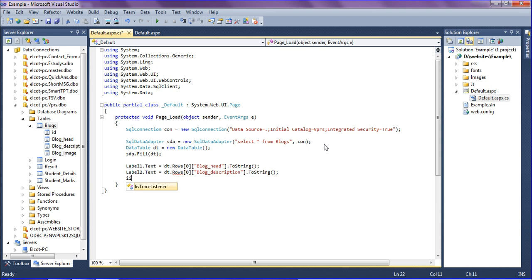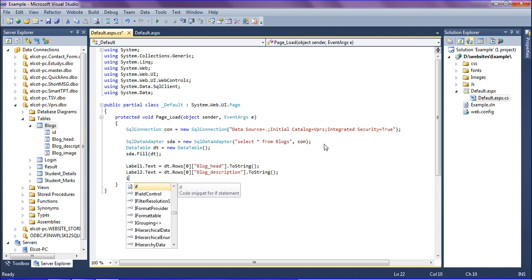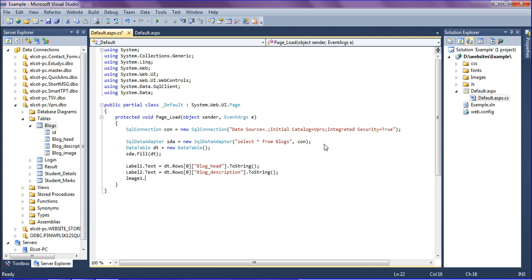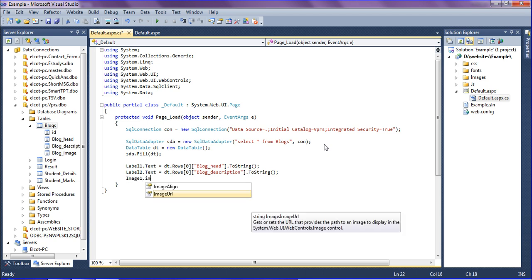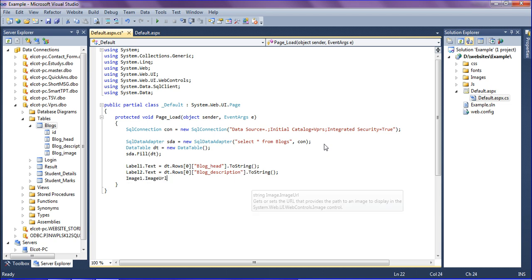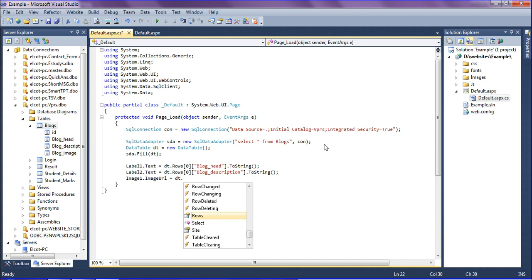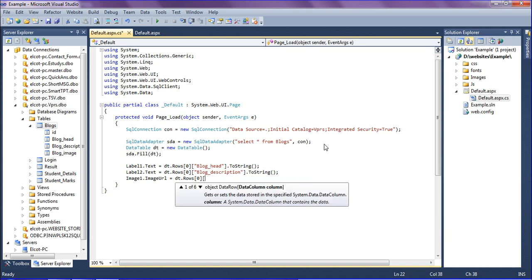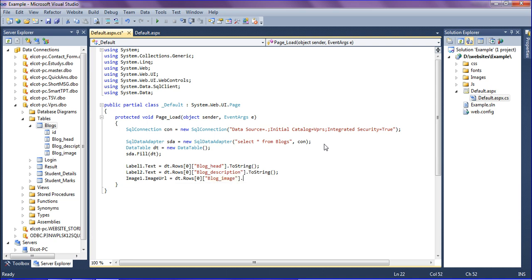After that I am going to get the image path into the image. Image one dot image URL equal to DT dot rows 0th row and the column name is blog underscore image dot to string. Okay, just saving it.